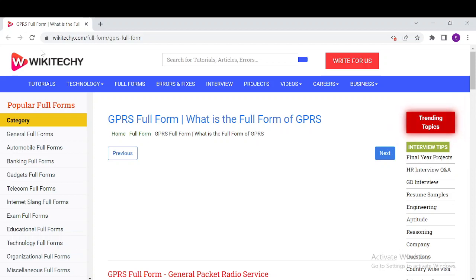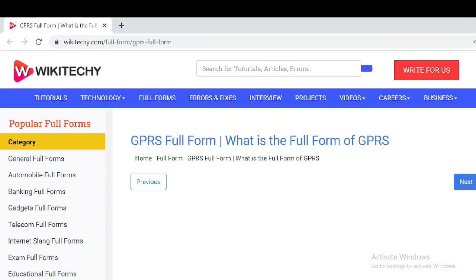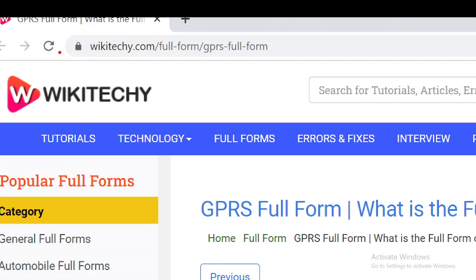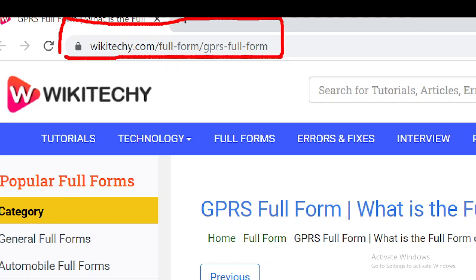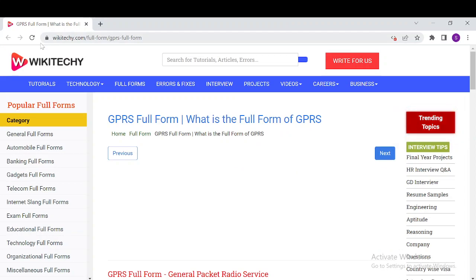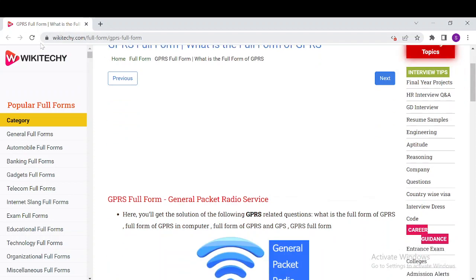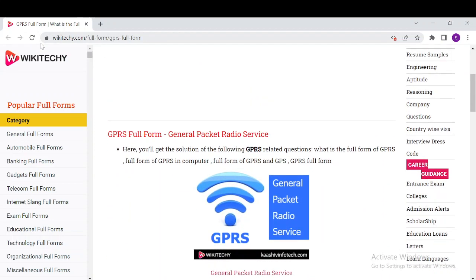Welcome to wikideki.com. Today's topic is the full form of GPRS. If you want to read about GPRS, navigate to wikideki.com/full-form/gprs-full-form. So what does GPRS stand for? GPRS stands for General Packet Radio Service.